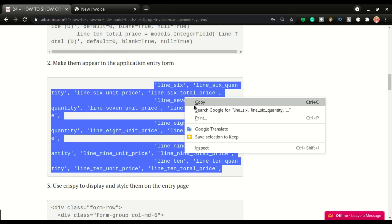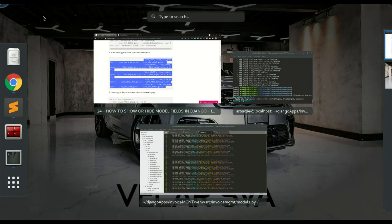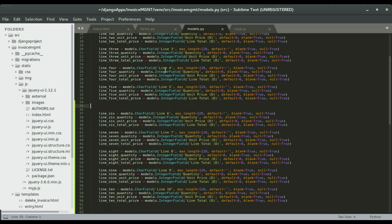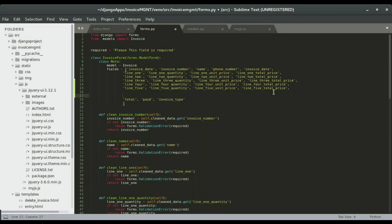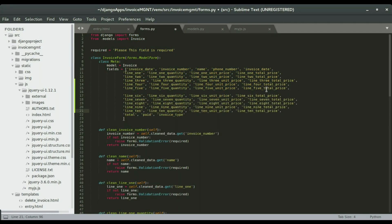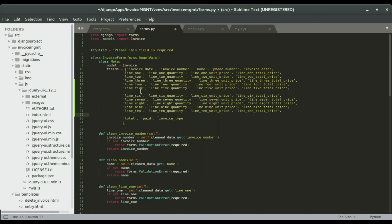I'm going to copy that and then go to forms.py. So we have line one, line two, line three, line four, line five — right after line five, I'm going to paste it here. So we have lines six, seven, eight, nine, and ten.